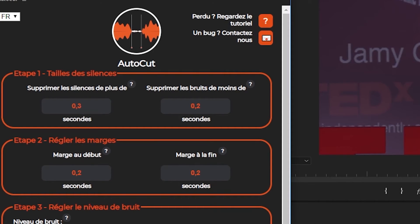The setting Remove noise less than removes all noise less than the specified duration. This is useful to remove, for example, some hesitations or some parasite noises.